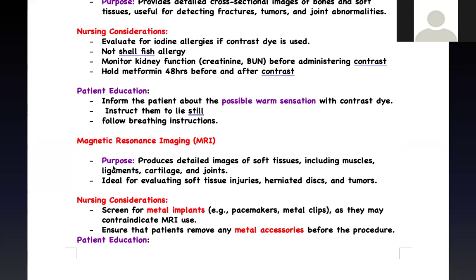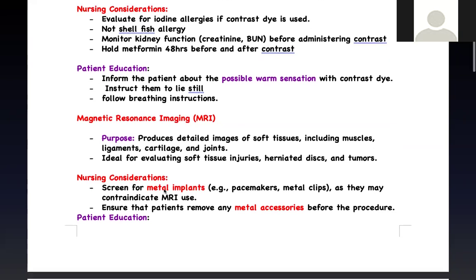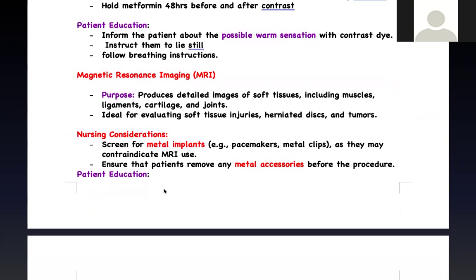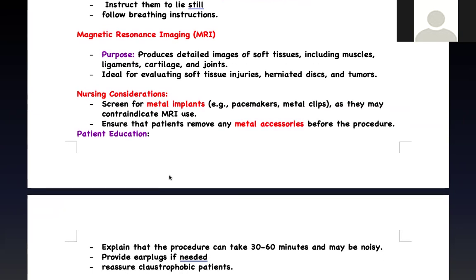The most important thing with MRI is metallic objects — it's a giant magnet taking pictures. Unlike CT scan, which uses radiation, MRI uses a magnetic field. Because of this, any metallic implants — pacemakers, metallic clips — cannot be used unless they are labeled MRI compatible. Nowadays there are MRI-compatible devices such as external fixators, ear implants, and pacemakers. If the question doesn't specify compatibility, assume it's not compatible. Remove all metallic accessories from the patient before the procedure.